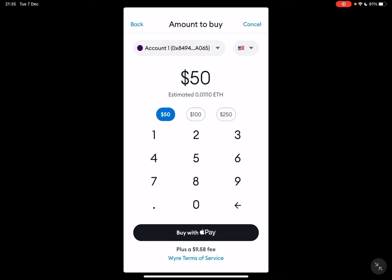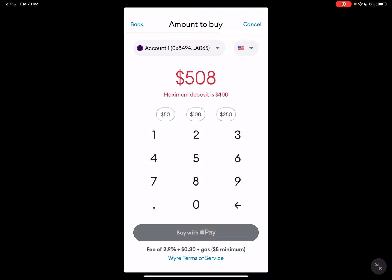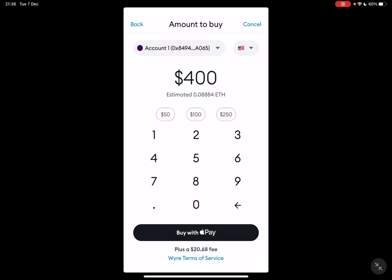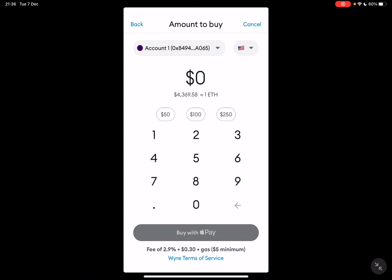For $50 at today's rates you can get 0.01010 Ethereum, and you will also have to pay a $9.58 fee. This fee changes — for example, if you buy $400 then you will have to pay an additional $20, so it's a rate you have to pay.